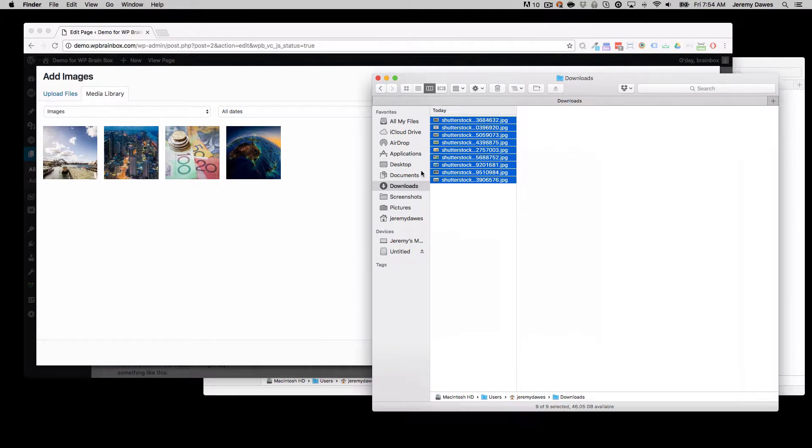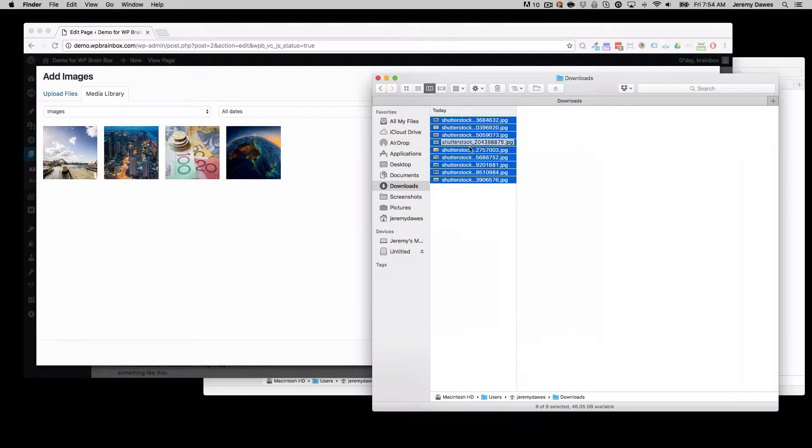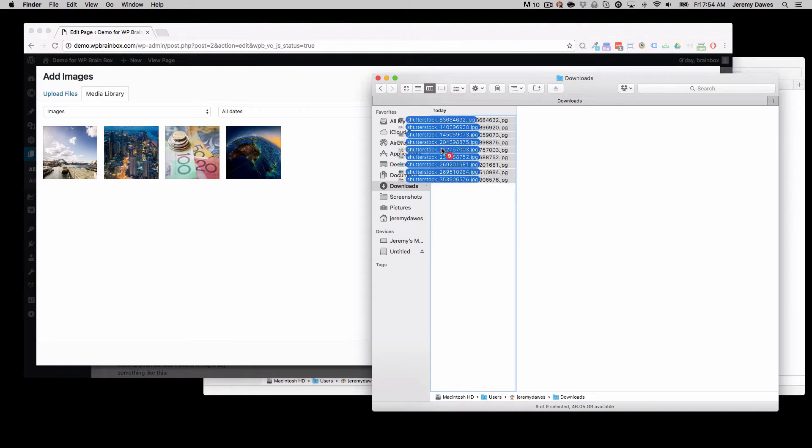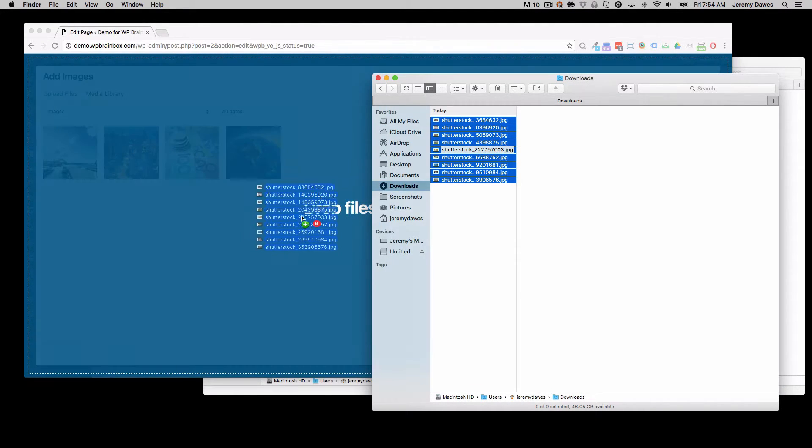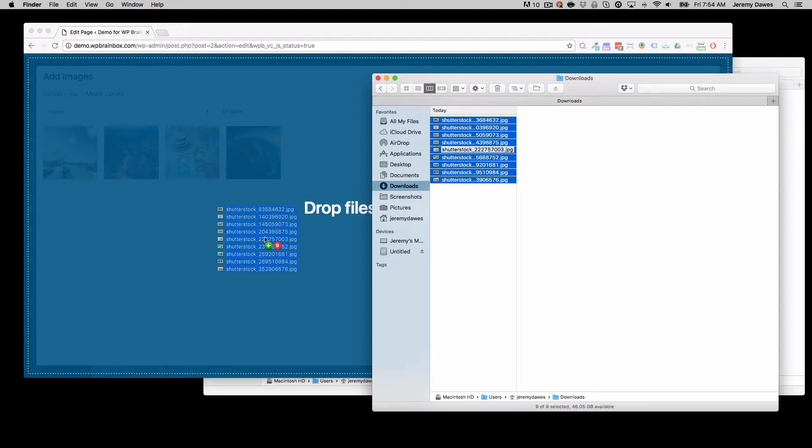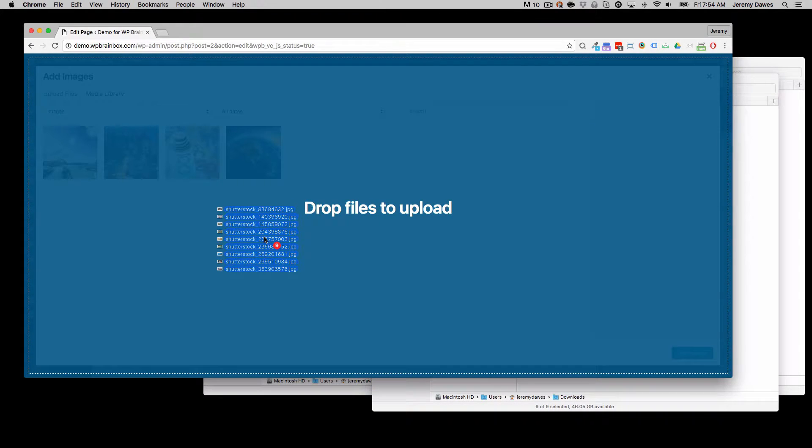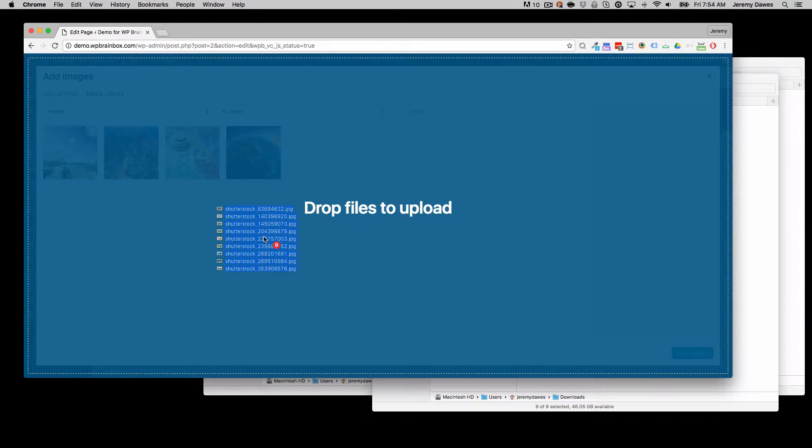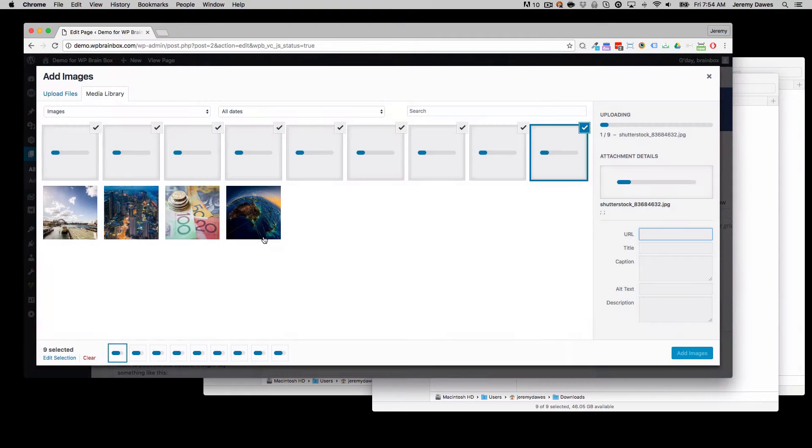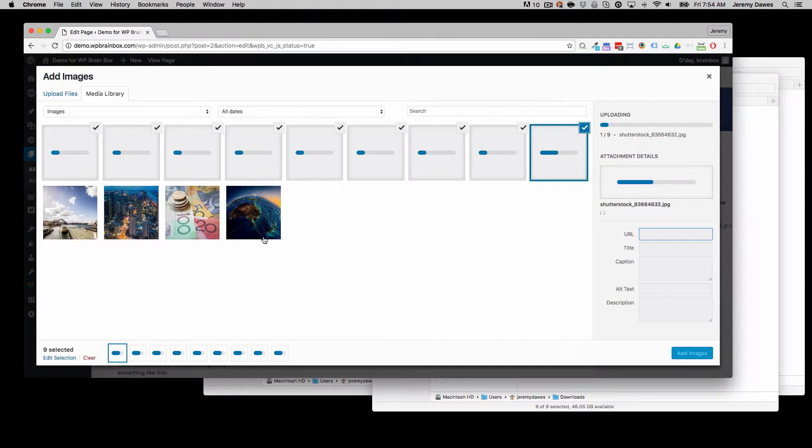So back on your desktop, open that folder, highlight those images, and then you can drag and drop them over the top of the WordPress page. And when it changes to blue and it says drop files to upload, you release and now you get the multiple upload going.